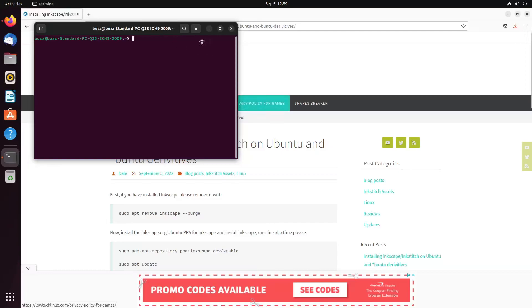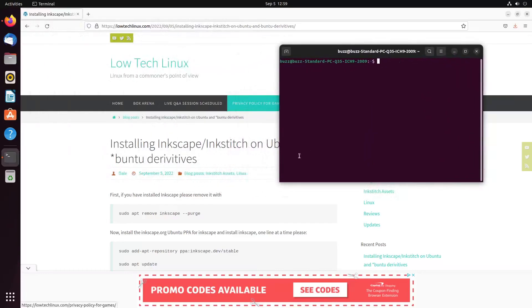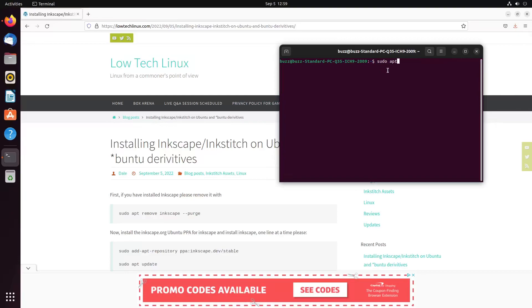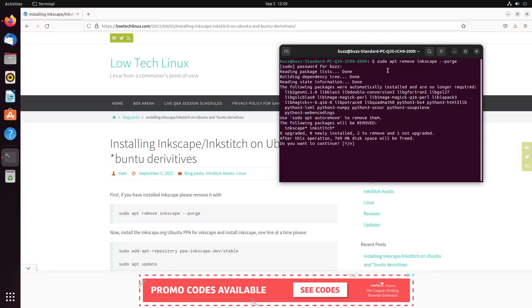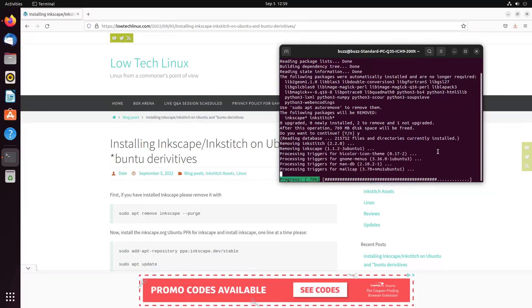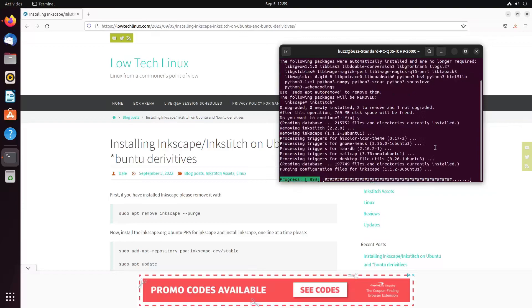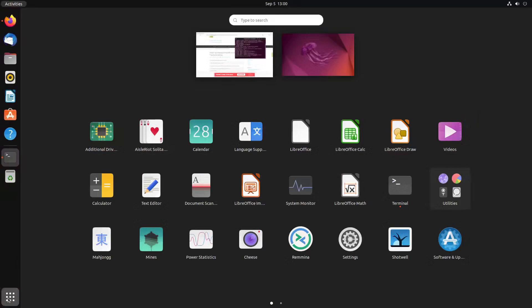Notice it says Inkscape 1.1. This one will have InkStitch. Close that out. That's interesting. So this is the other Inkscape. This should be the snap version 1.2, just like we showed before.